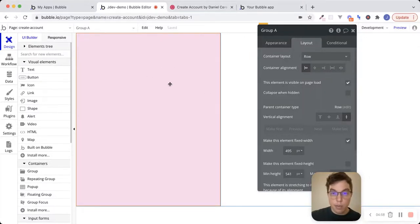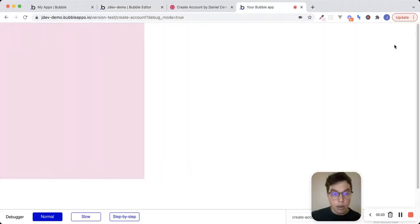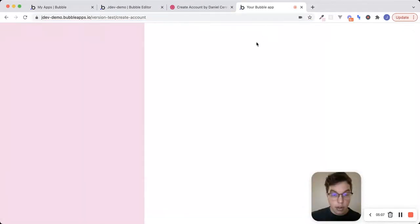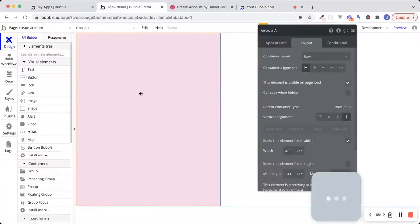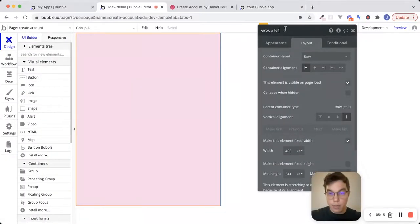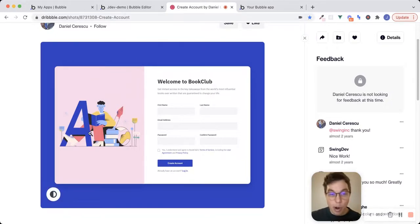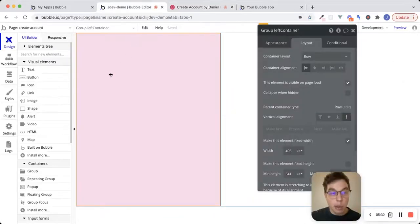Let's preview the app to see where we're at. We have this full-width group on the left. Inside this group — let's call it group left container — we're going to have this image that's centered both vertically and horizontally. I'm not going to use the exact image from the design since I don't know where it is, but I'll use a different image that I think will still look okay. I've already downloaded that image.